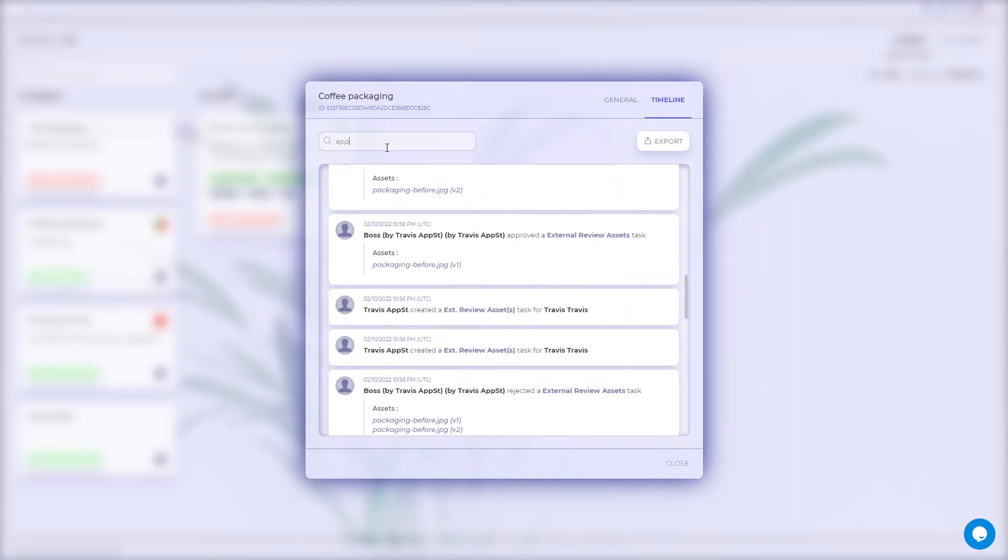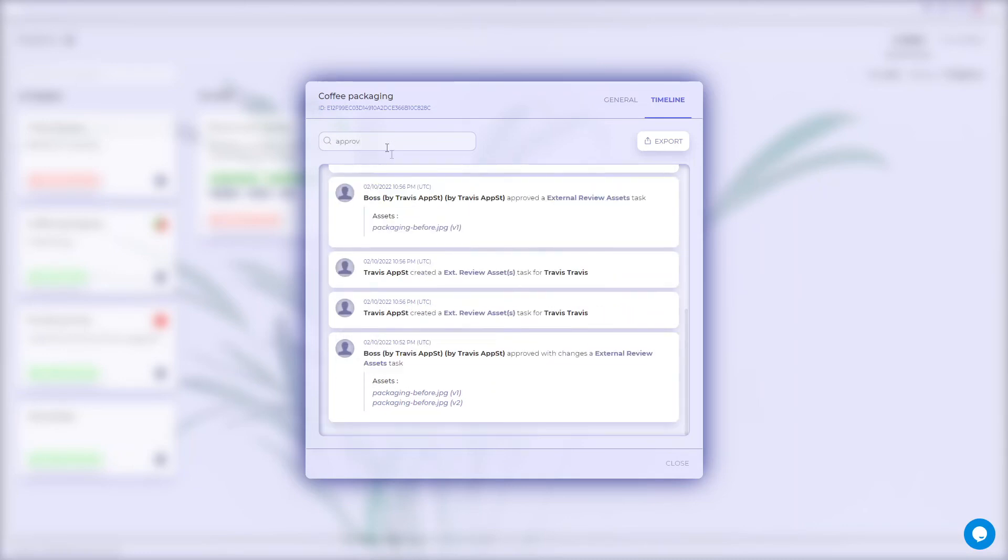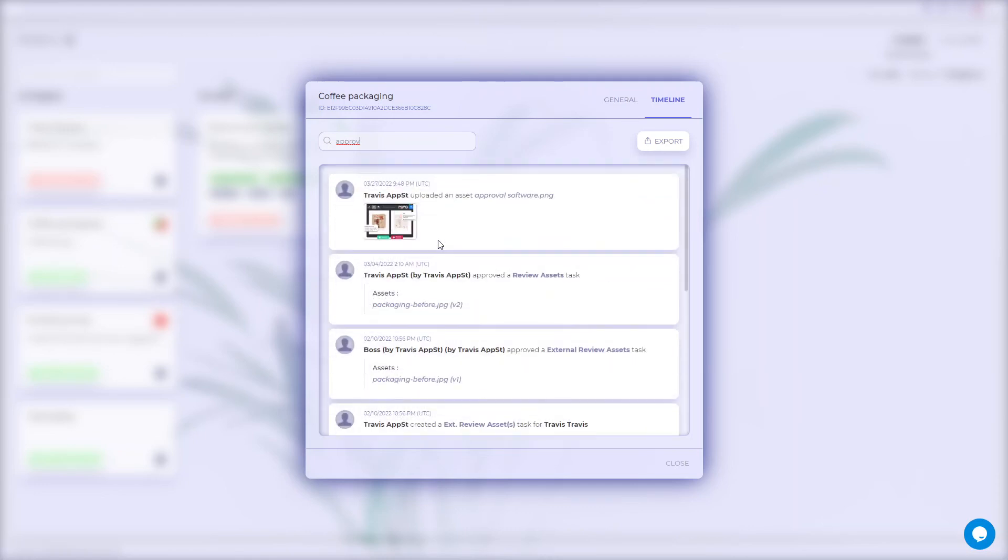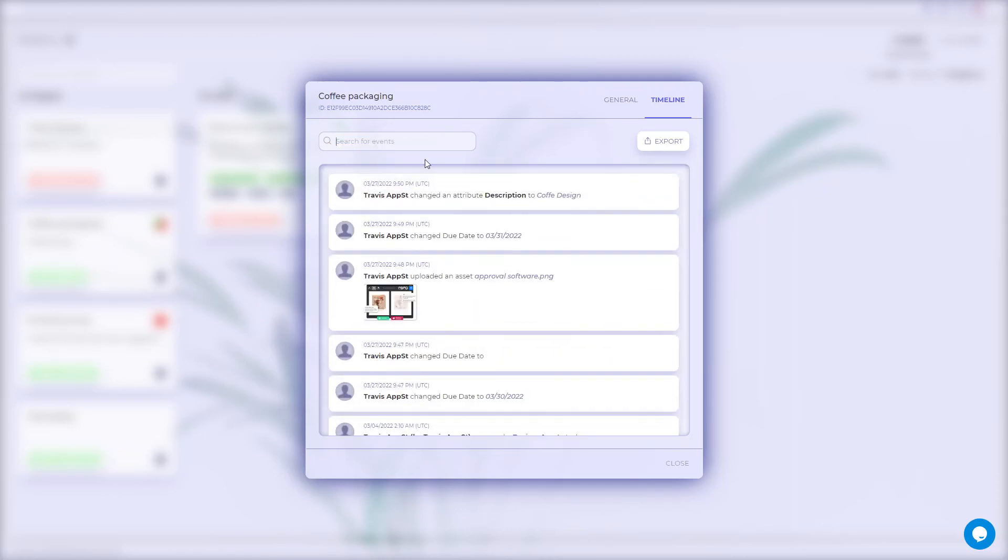To find specific events like change requests or approvals, you can search for them. The timeline can also be exported separately as XLS or PDF.